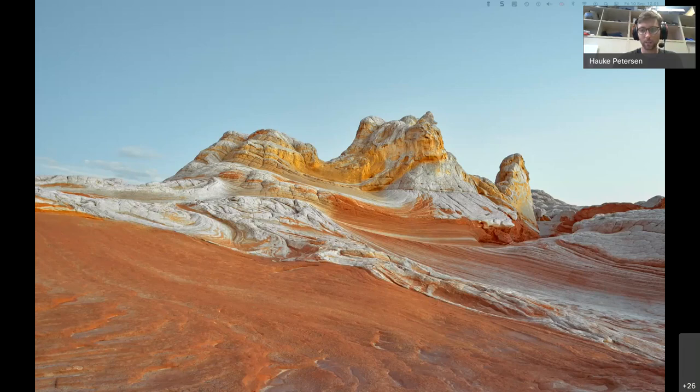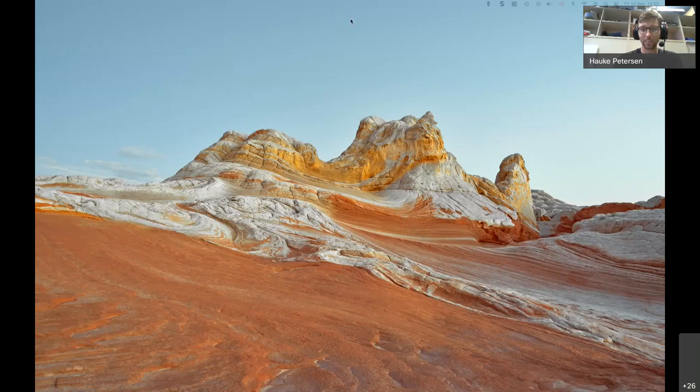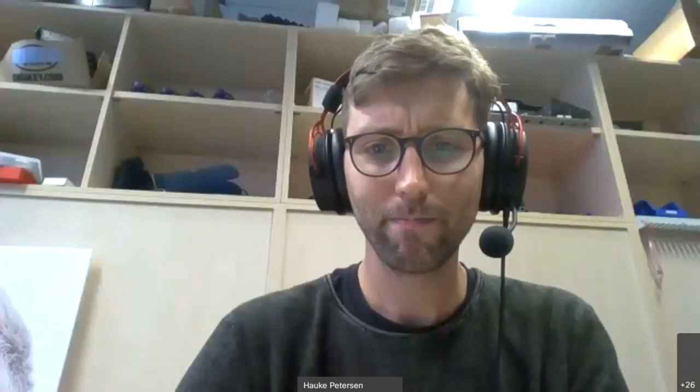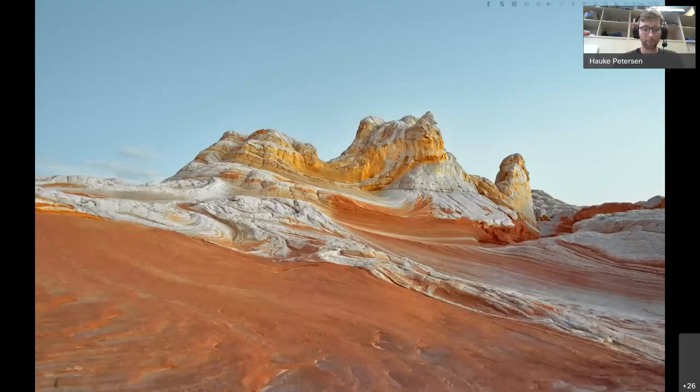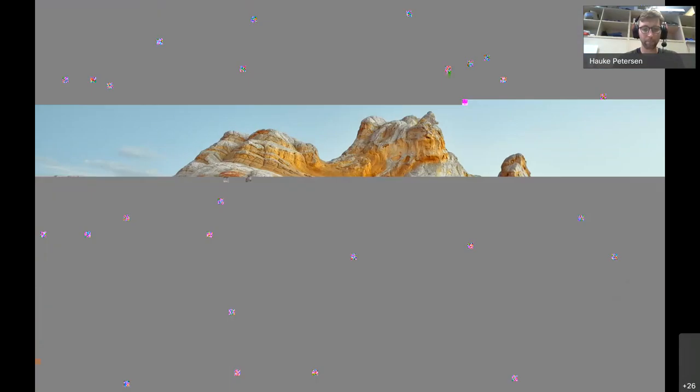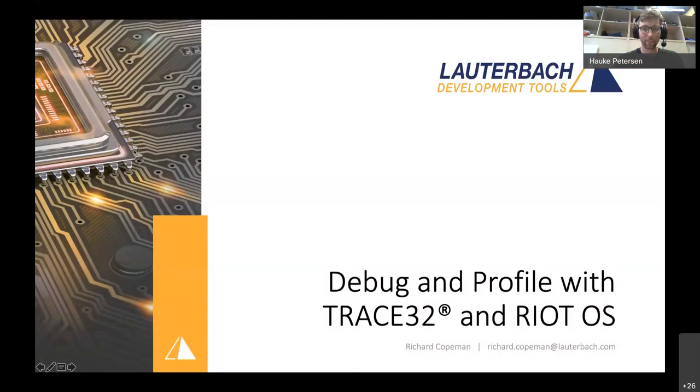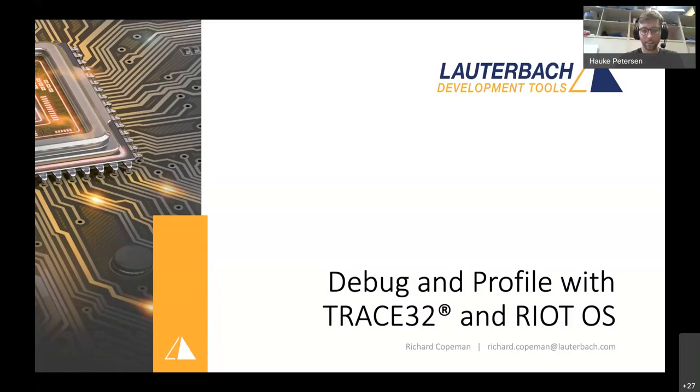Richard, are you there? We can't hear you so far. Okay, can you hear me now? Yes, now we can hear you. Good. Although I've been an engineer for 33 years, I still struggle with the basics sometimes. We saw your slide earlier but now it's popping up again.